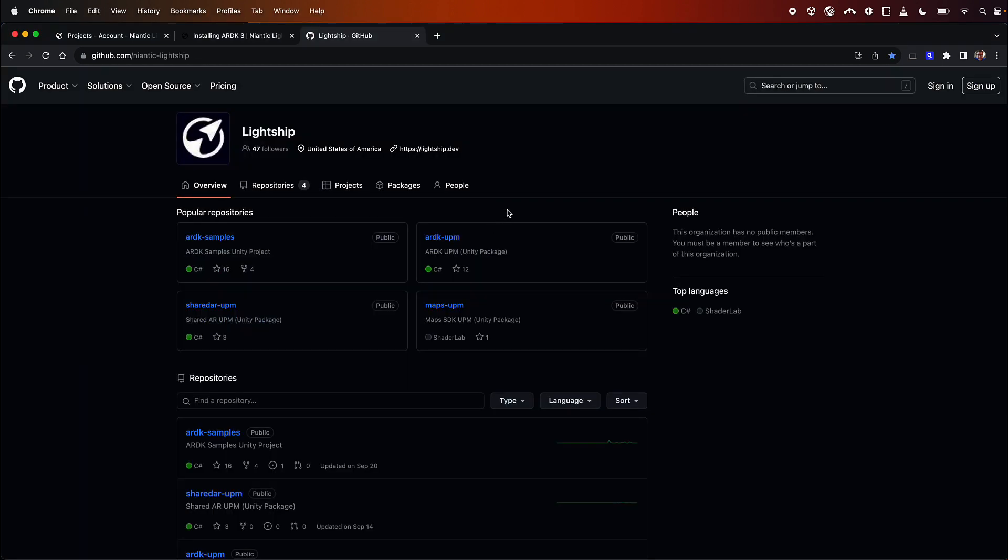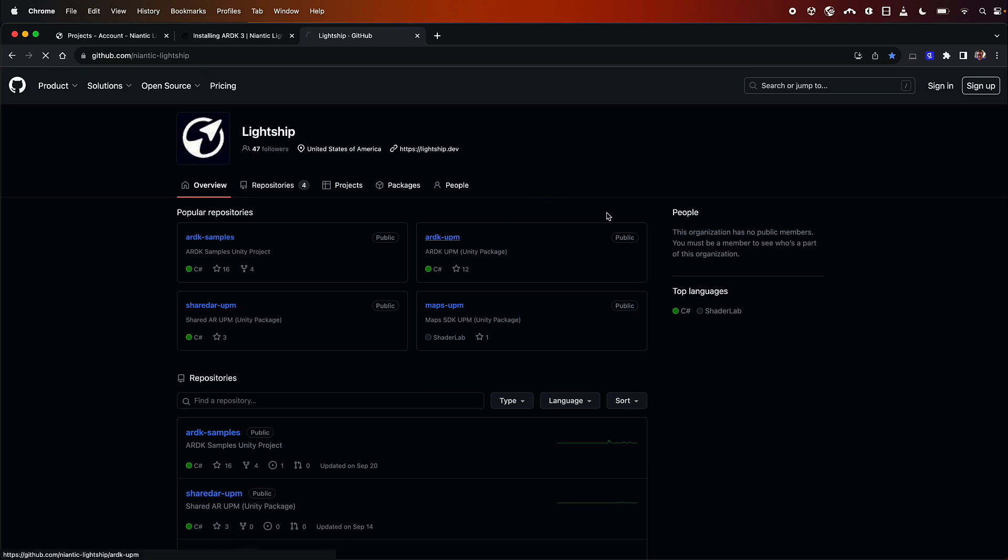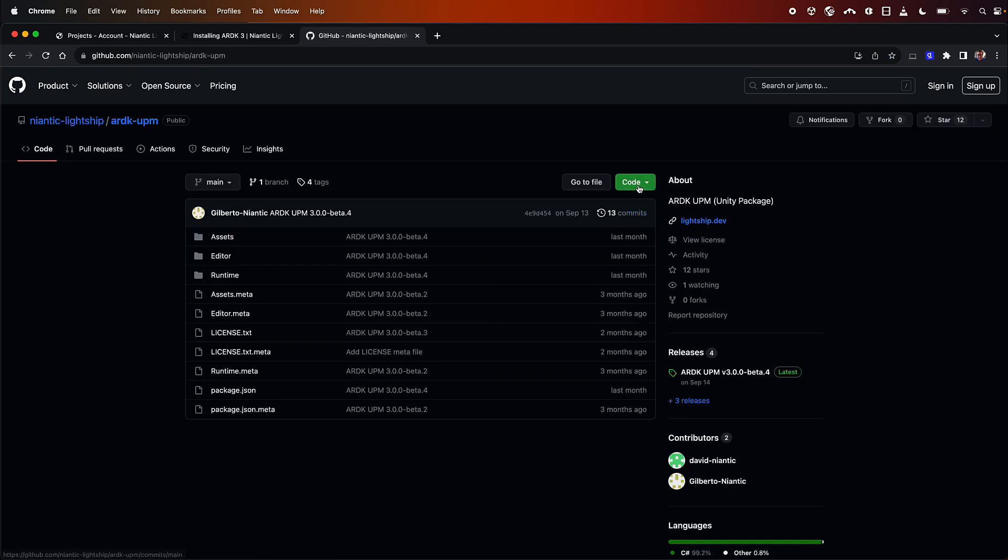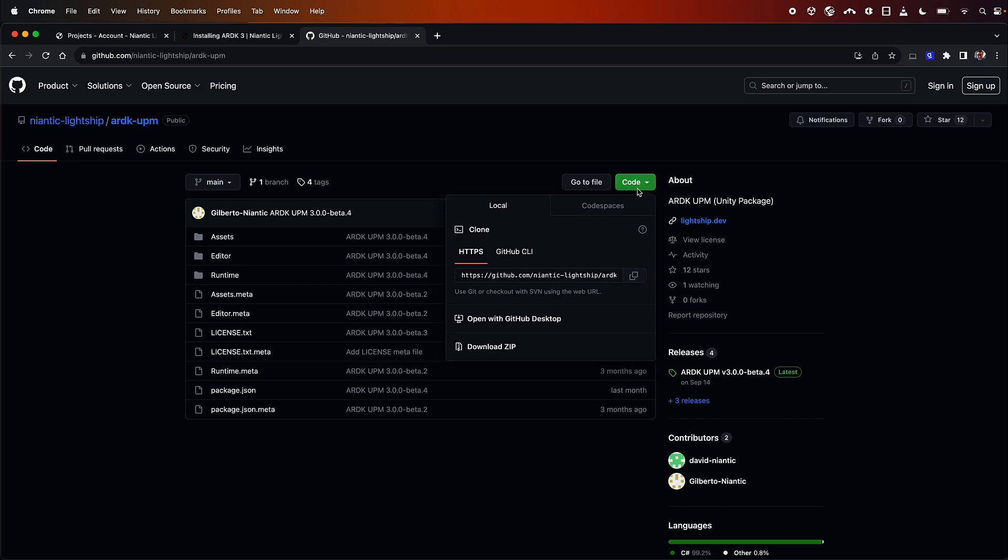There are a couple of packages on our Lightship GitHub. You can see our samples, it's just a project you can git clone and just use. We have the ARDK itself, we have the multiplayer shared AR package, and we have our maps package. All of these can be used together to make your application. So what we're going to do is we're going to click on the ARDK here, then go to code, and copy this git URL.